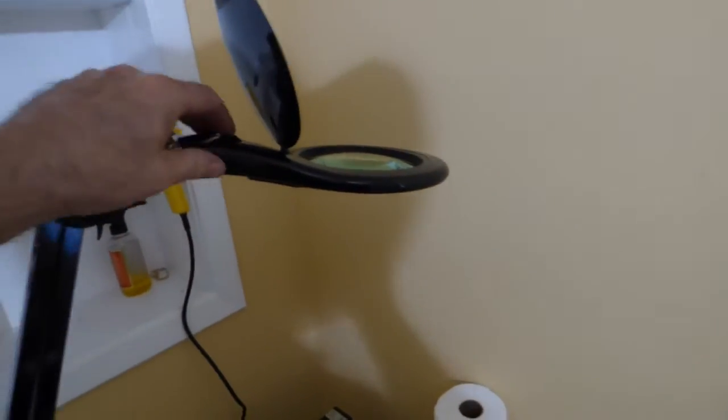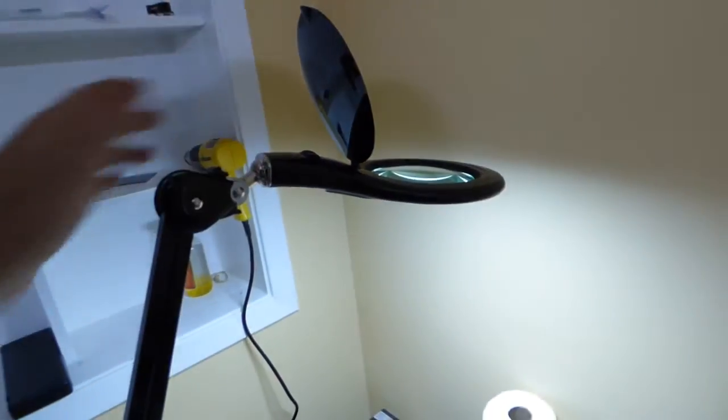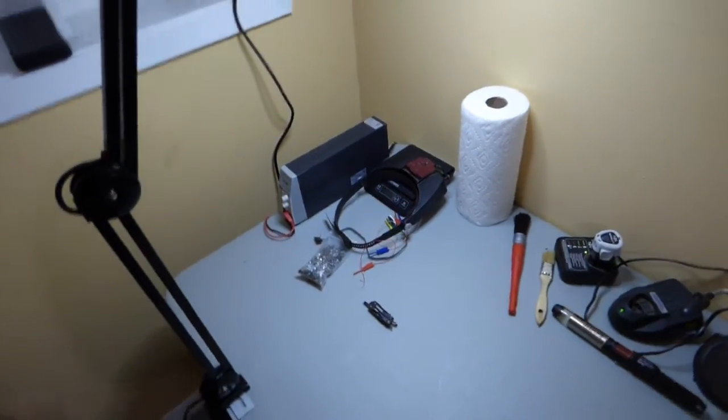You got a flat cover here to cover the magnifying glass. Turn it on, that light is as bright as can be.